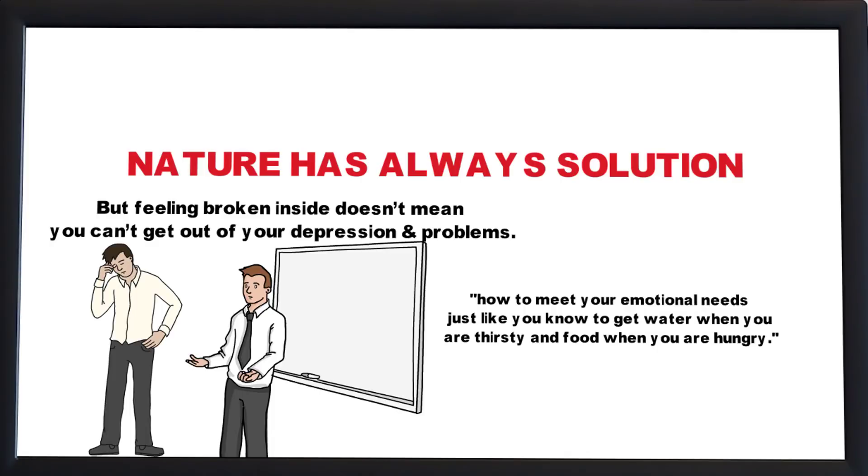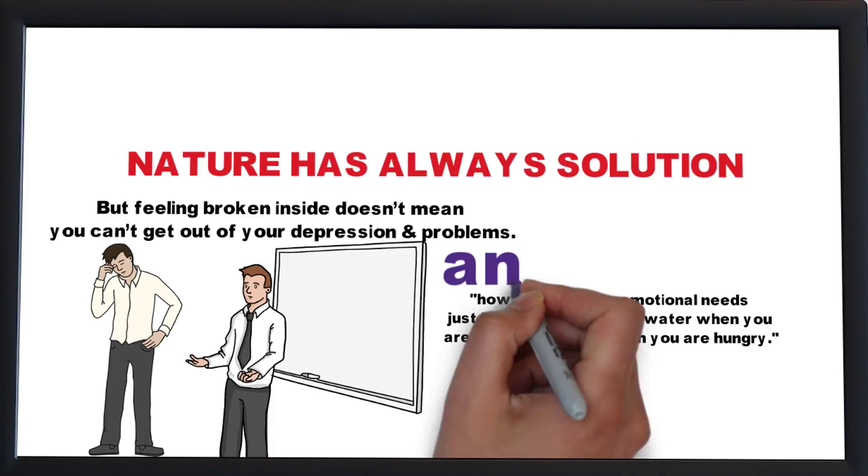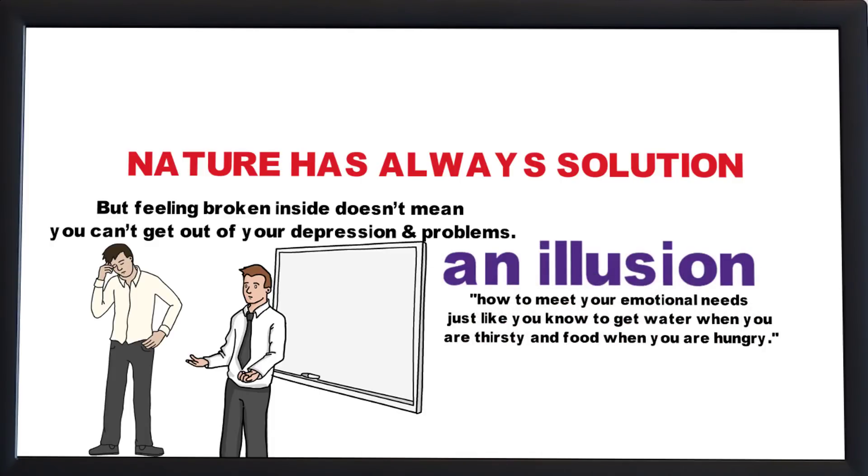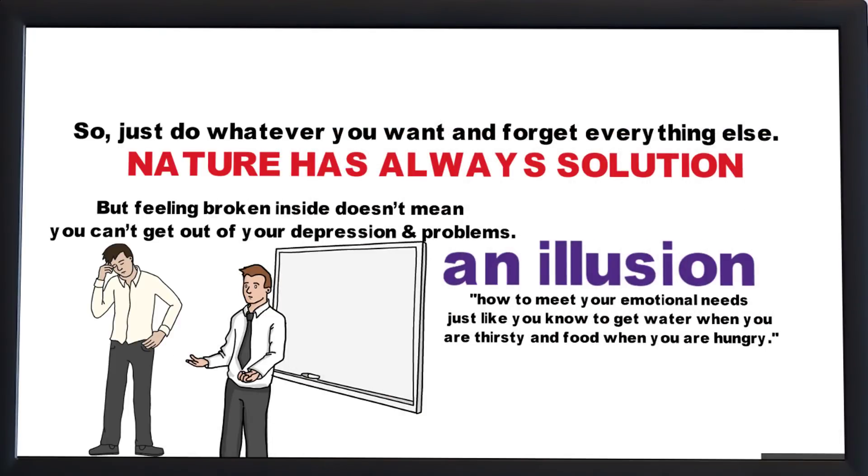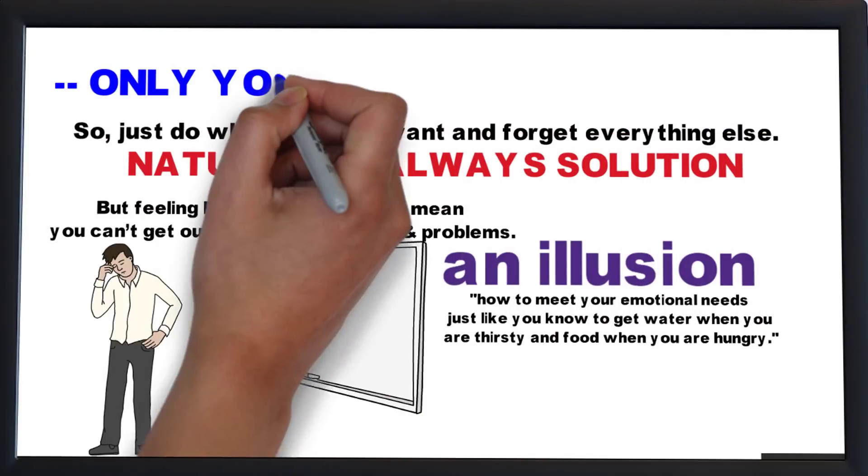Everything in between is just an illusion, so just do whatever you want and forget everything else. Only you can steer yourself, no one else.